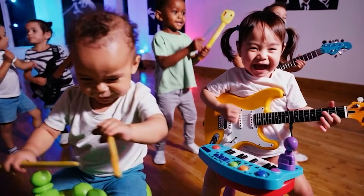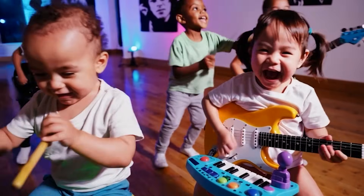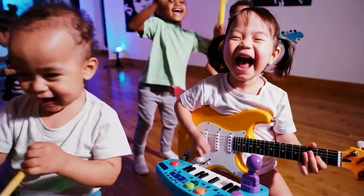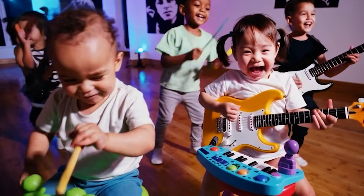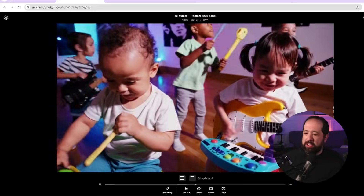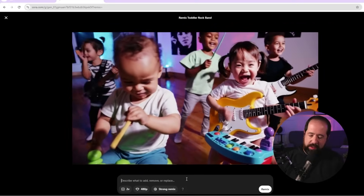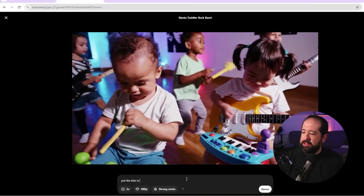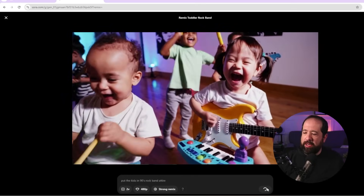Look at this - these toddlers are in a rock band, the guitar playing is actually pretty convincingly done, the kid on the left is using drumsticks in a weird way, the one in the back using a tambourine motion looks good, and the kid on the bass looks pretty great. I could revise this further - I'll click remix and say 'put the kids in 90s rock band attire' and see how it does.